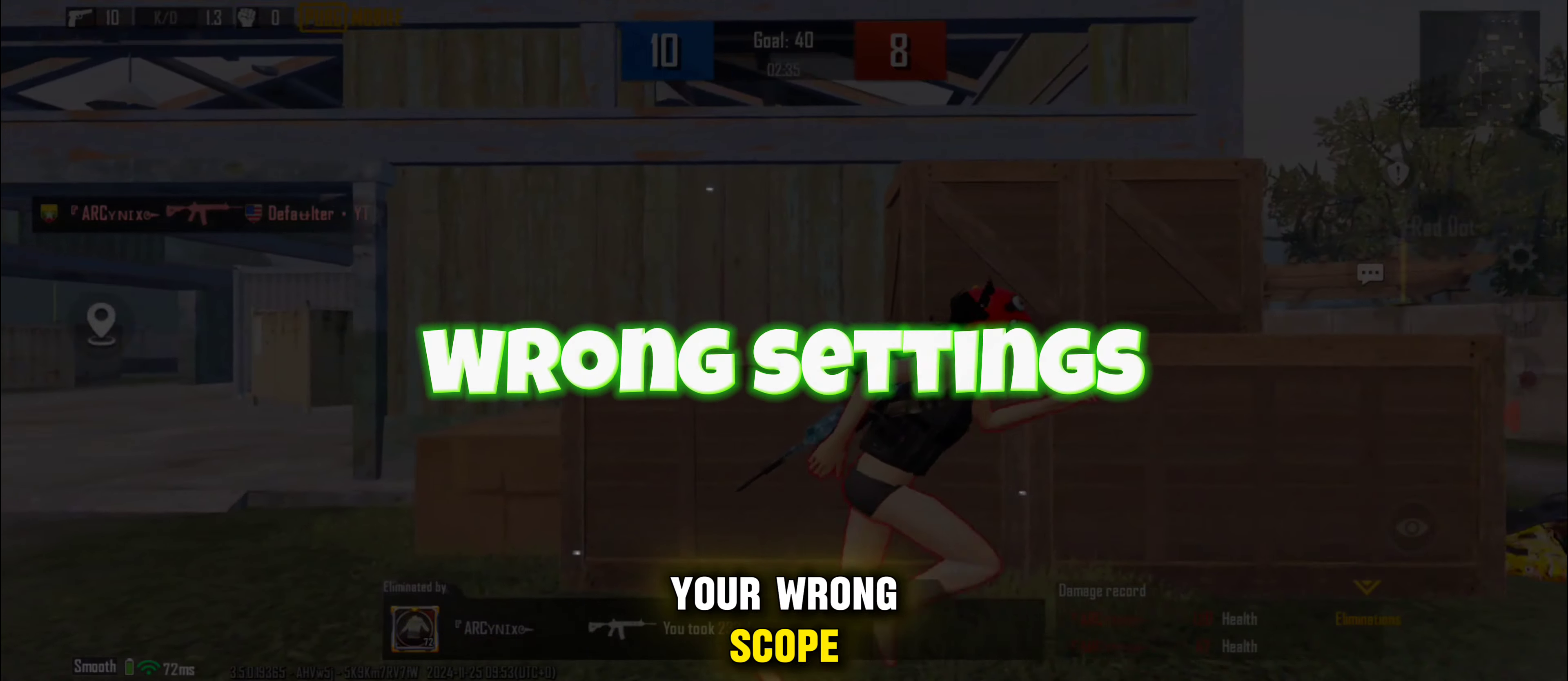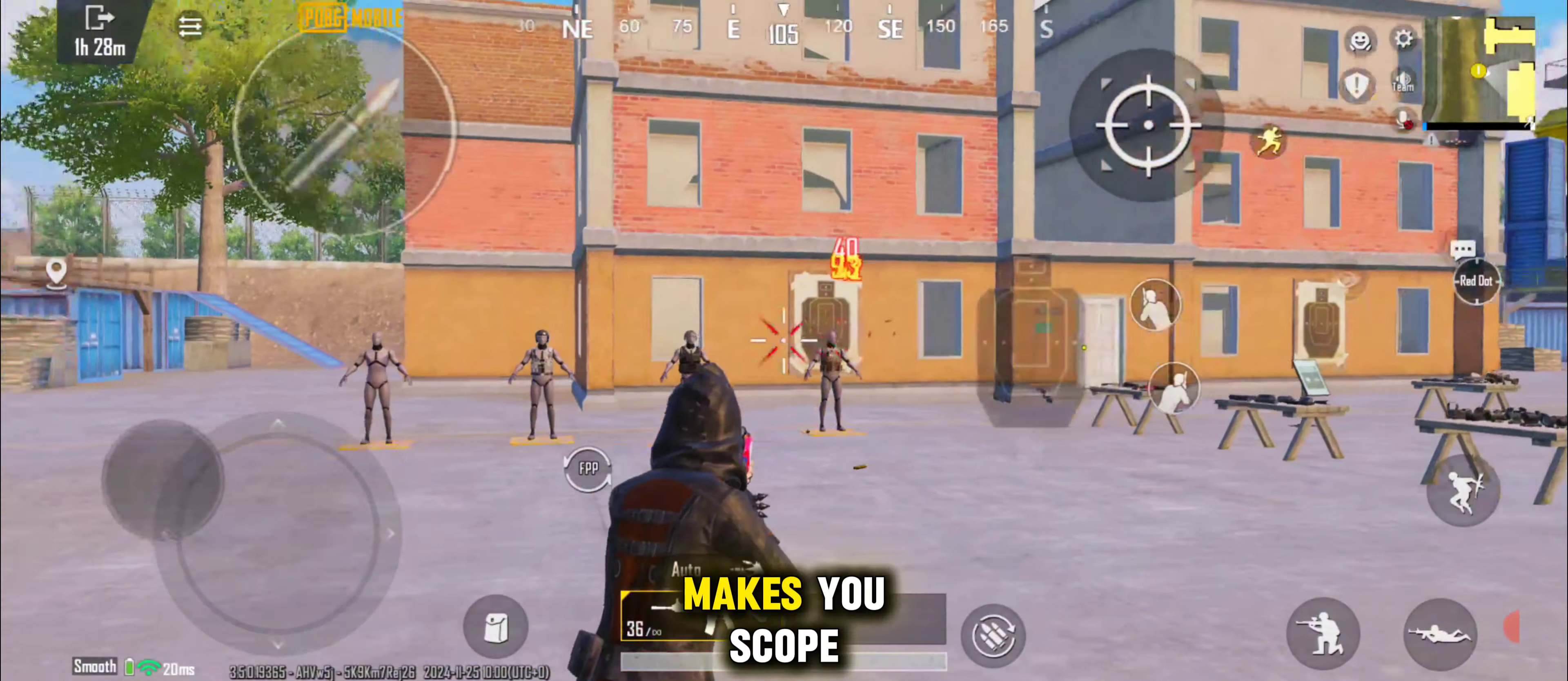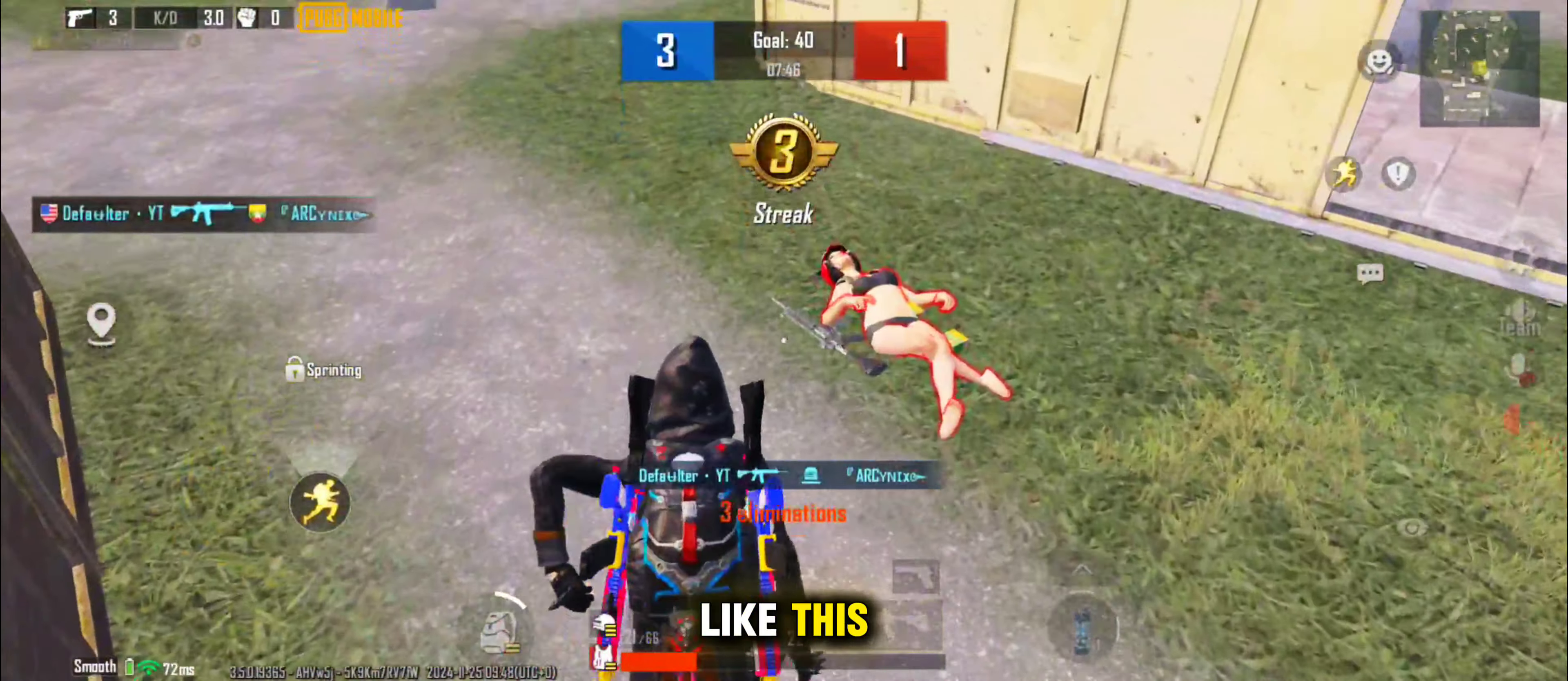That's your wrong scope settings. So how to fix the slow movement of your scope? Just simple, follow me. Scope mode hold and disable ADS. These settings make your scope so stable and your bullets connectivity more better than before. Like this.